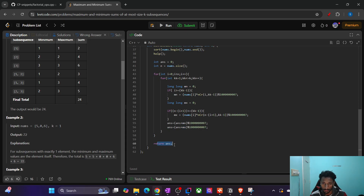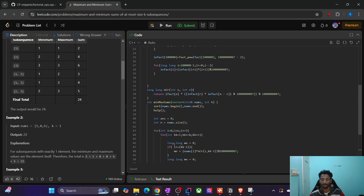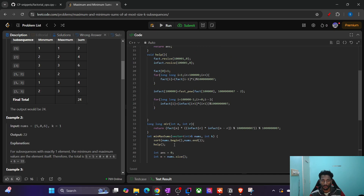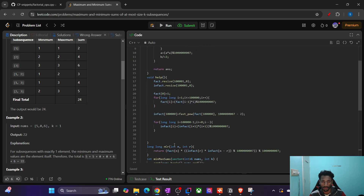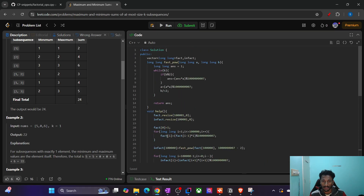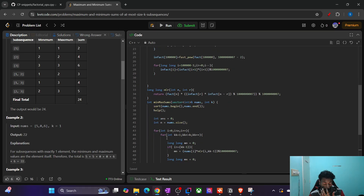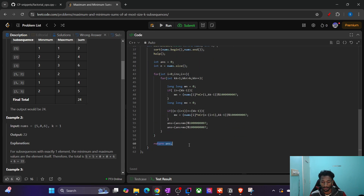I've shared the code. If you want a video on how to generate NCR values, comment below and I'll make a video on that. If you like the explanation, please like the video. If you haven't subscribed yet, please subscribe to the channel. If you have any suggestions, comment below. Thank you.